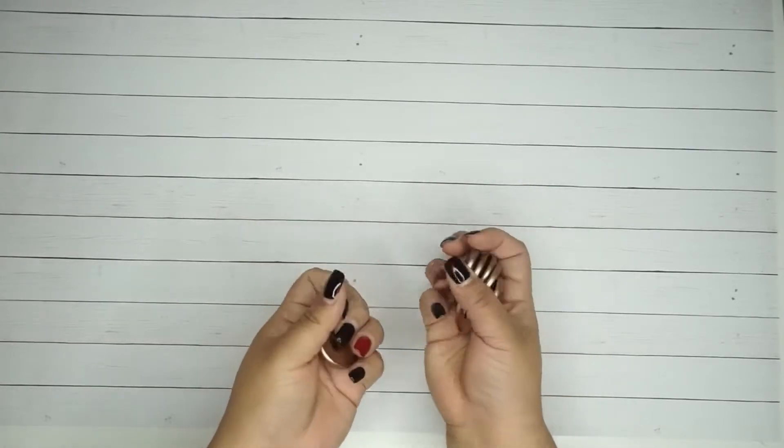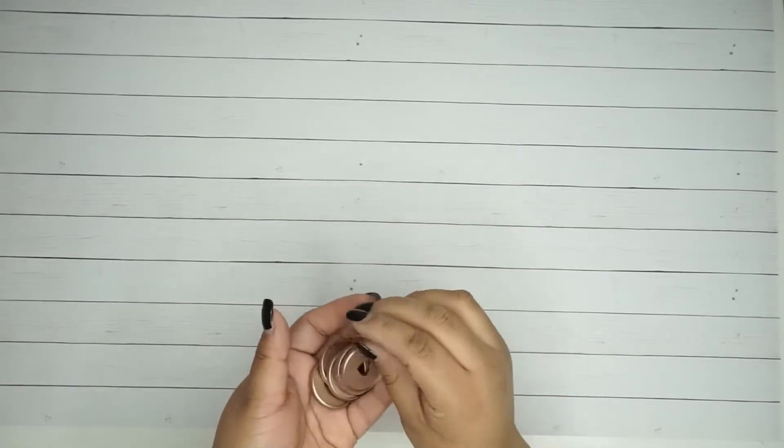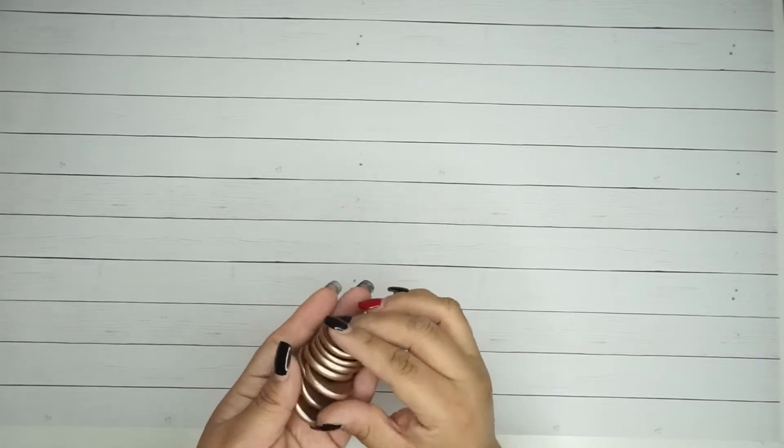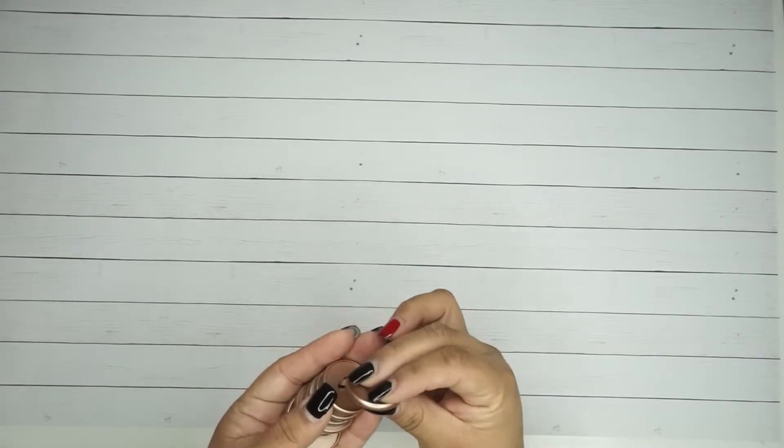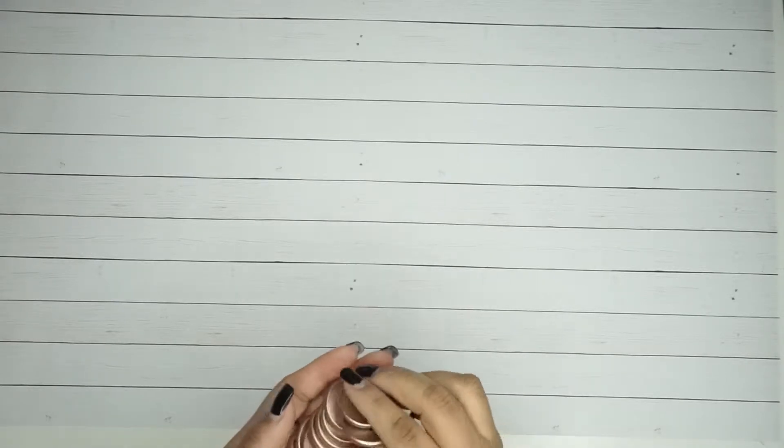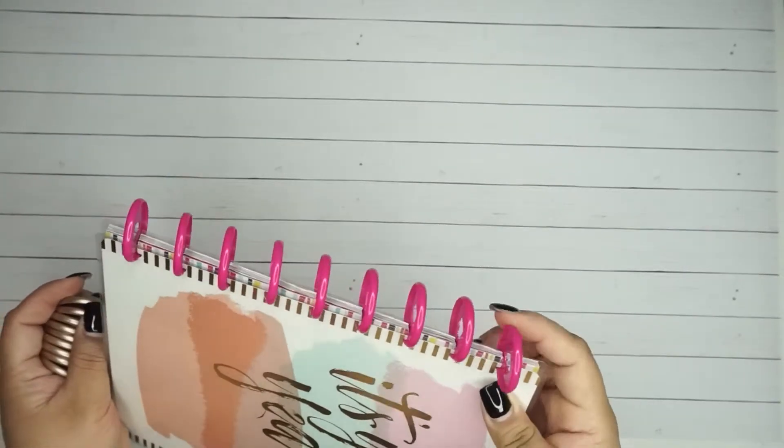She was really nice enough to send me these. I really appreciate that because I'm going to use these for my happy planner. That way I can exchange them.